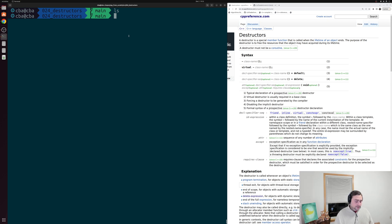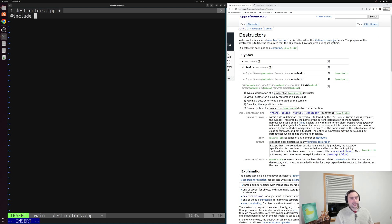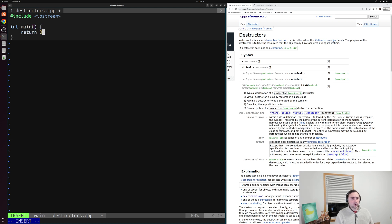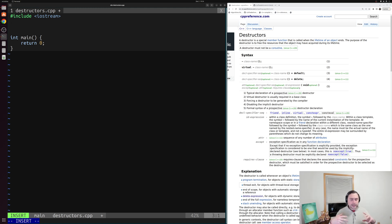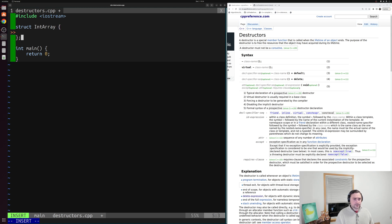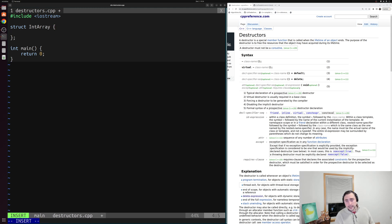Let's look at a simple use of a destructor and how these things work. We'll create a new example called destructors.cpp. Inside we start by including iostream for printing, and of course we'll need a main function. Let's say we want to create a new struct for a dynamically allocated integer array. I'll create a struct called IntArray, and inside we add a data member — an integer pointer called array — which will store our pointer to our dynamically allocated array of integers.